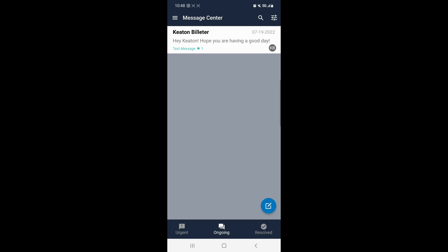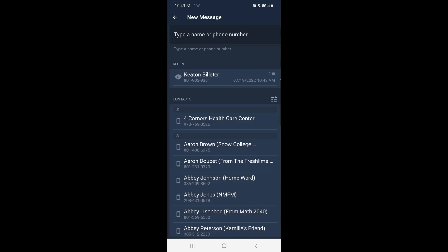If you want to send another message, you can click the blue button with a pencil in the bottom right hand corner.